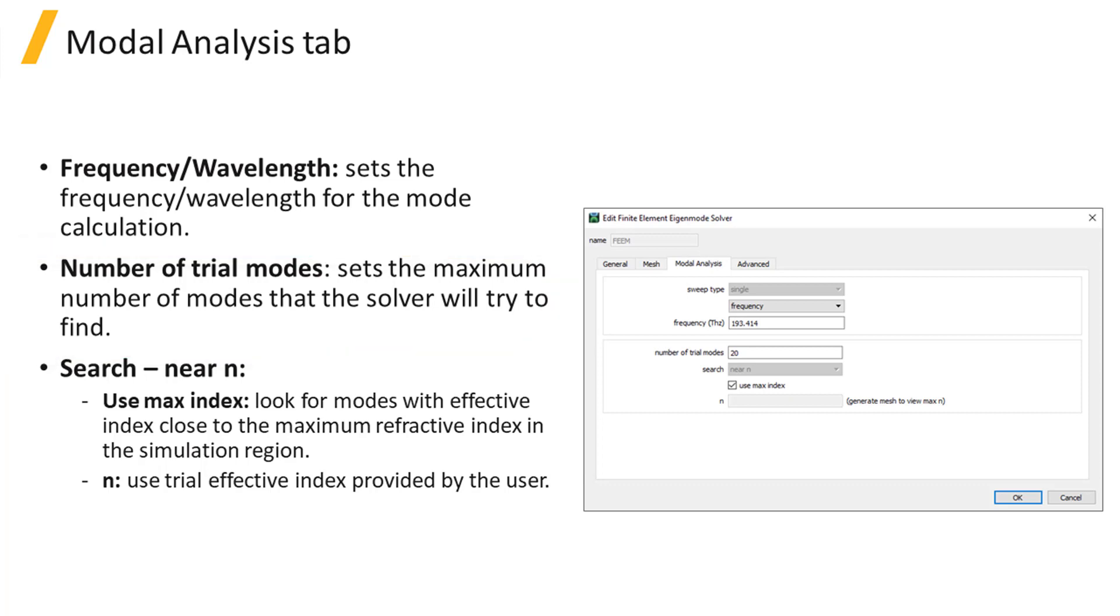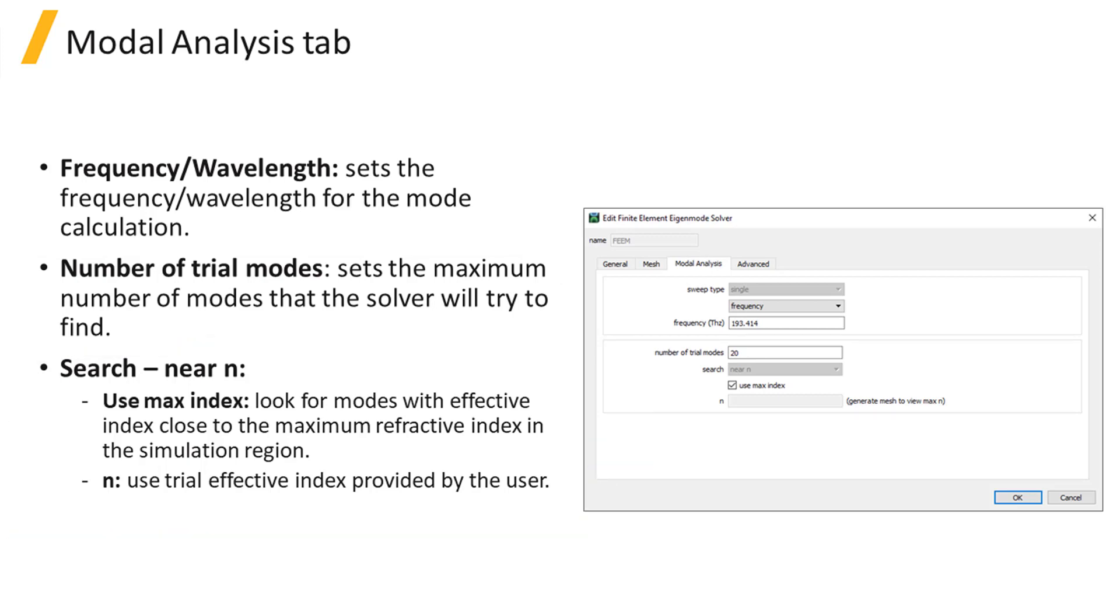The solver will look for modes with an effective index near a given value. You can specify this value directly, or let the solver use the maximum refractive index in the simulation region by enabling the Use Max Index option.